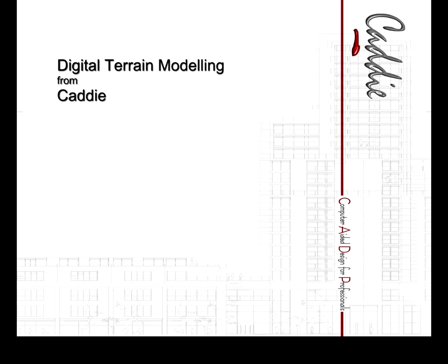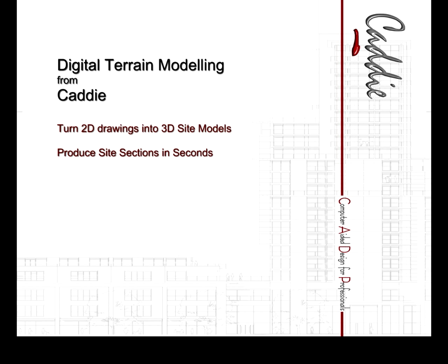Here we're going to take a look at Digital Terrain Modelling with CADDI, turning 2D drawings into 3D site models, producing site sections instantly and optimising cut and fill to reduce the transit of materials to and from site.